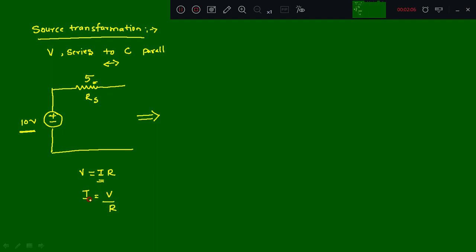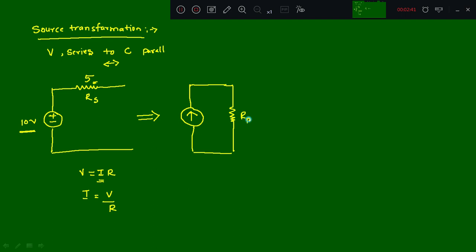Look at the signs of the voltage source — it is plus at top and minus at bottom. When you convert to a current source, the plus sign indicates the upward arrow direction of the current source. The resistance in the voltage source is in series, but with the current source it becomes a parallel resistor with the same value — Rp equals Rs, which is 5 ohms. The current source value is I = V/R = 10/5 = 2 amperes.